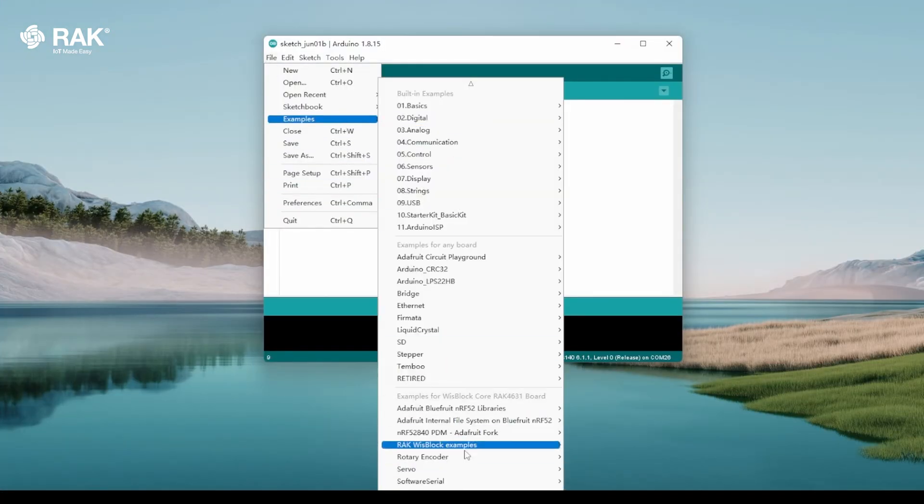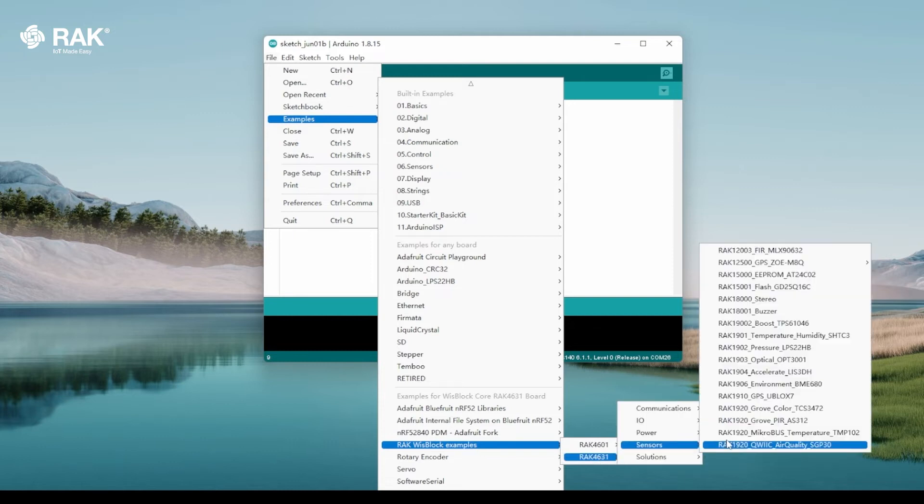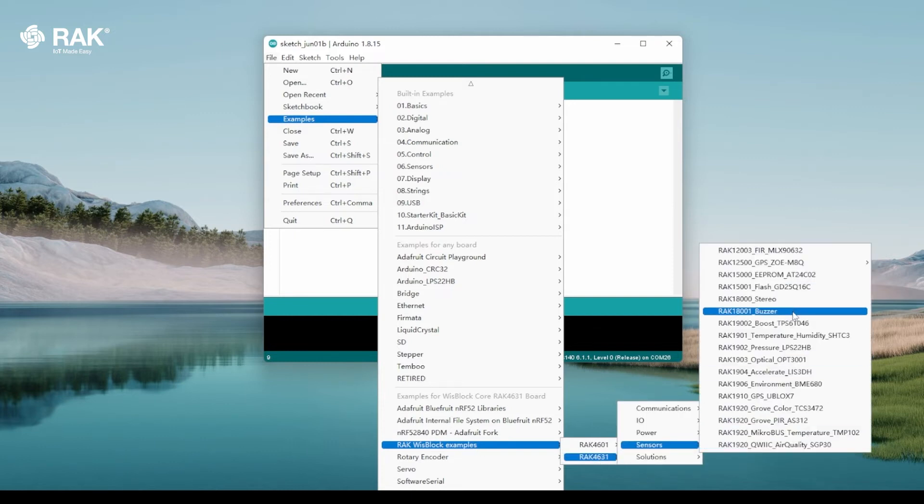RAC WISBlock Examples, RAC 4631 Sensors, RAC 18001 Buzzer.